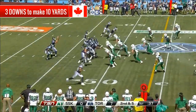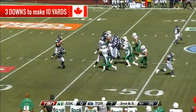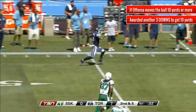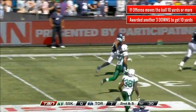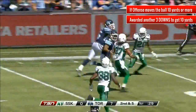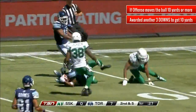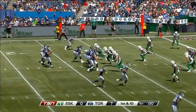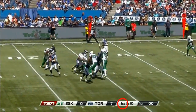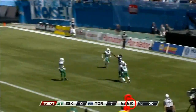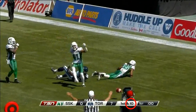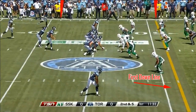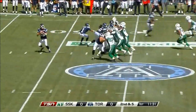The offense is given 3 chances, or 3 downs, to make at least 10 yards. If the offense manages to move the ball 10 yards or more, they will retain possession of the ball, whilst given another 3 downs to make another 10 yards. On your TV screen you will see a graphic that tells you what down the team is on and how many yards they need to make. They will also show you the lines that they need to cross in order to make their downs.